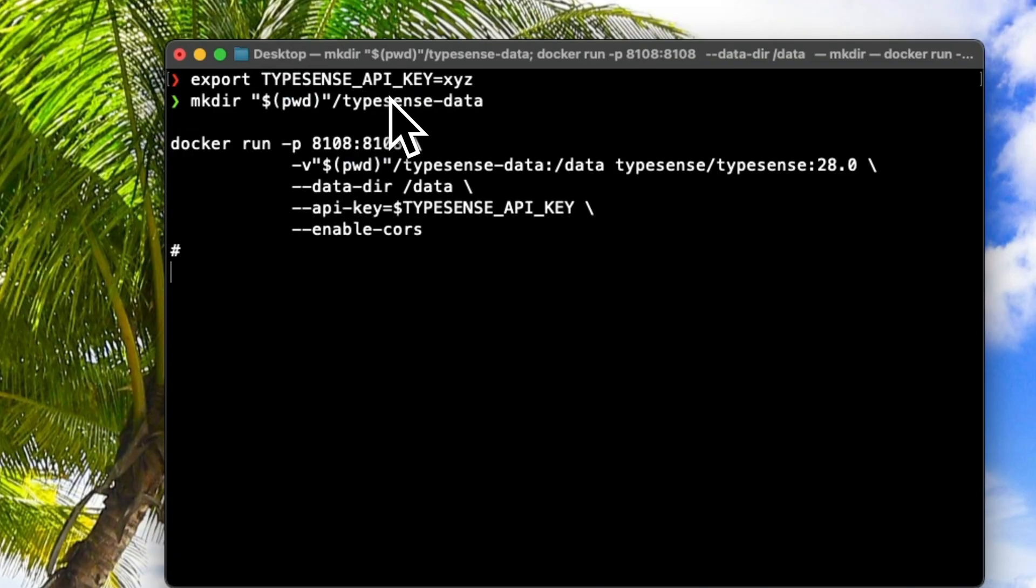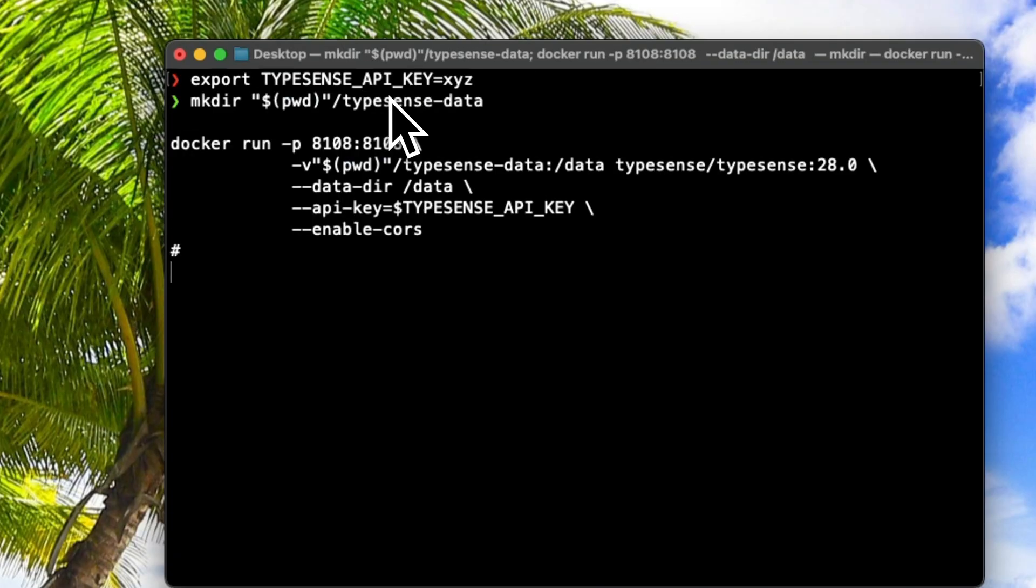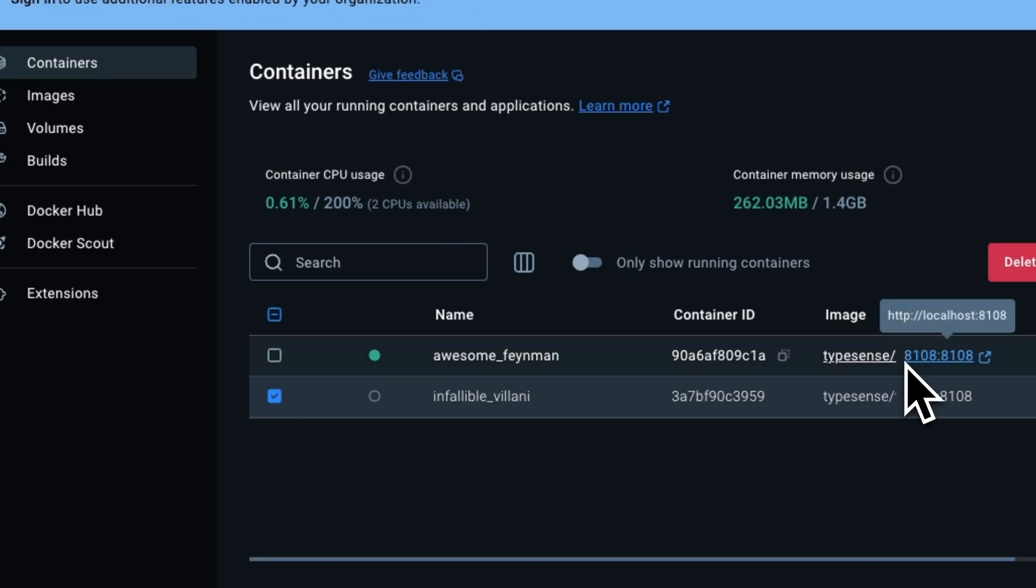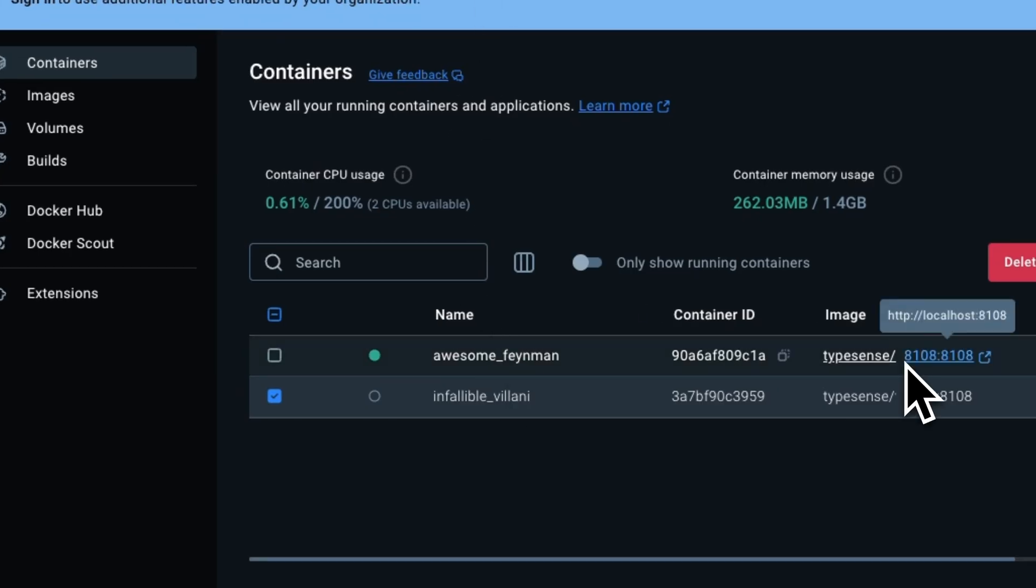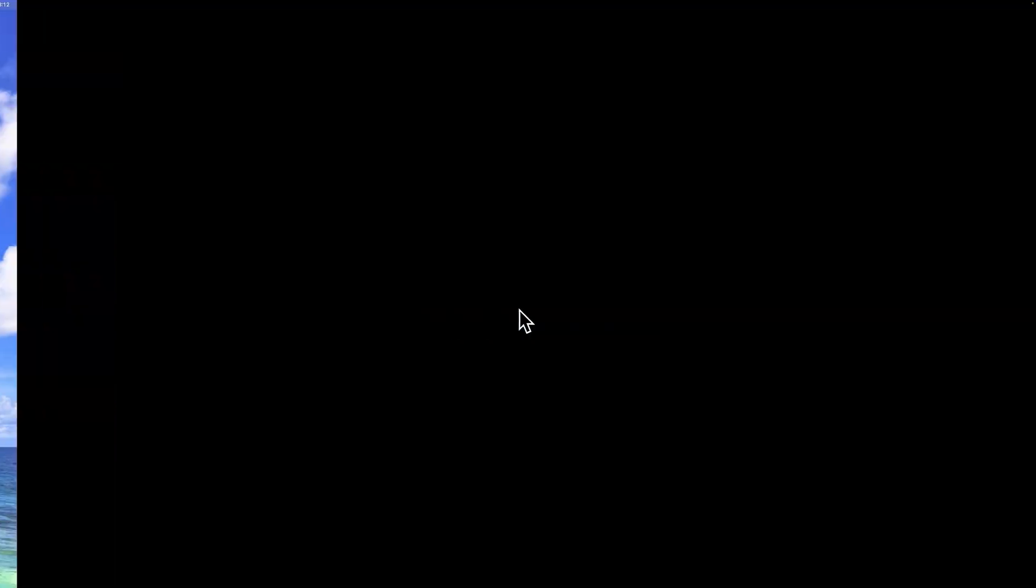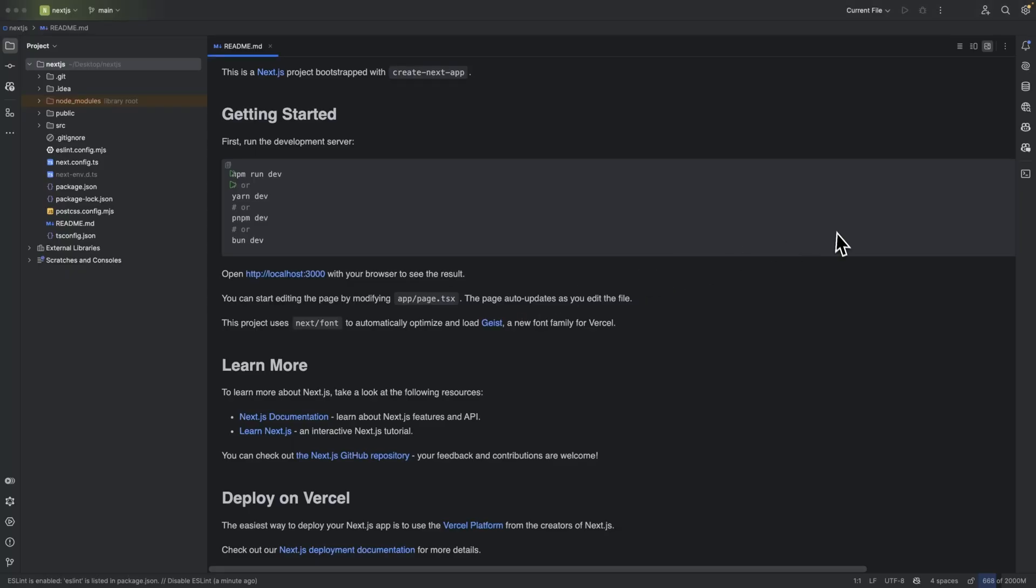Then I'm going to create an instance of Typesense. You can view that it is now fully running right over here on port 8108. Now let's head over to our Next.js project, and I'm assuming you have already installed Next.js.